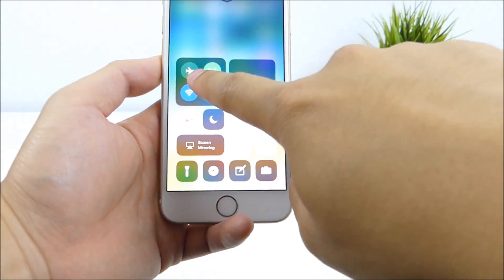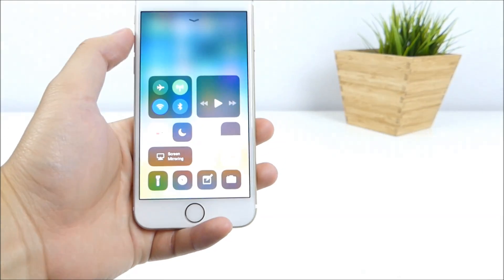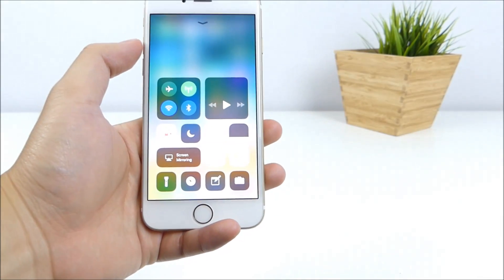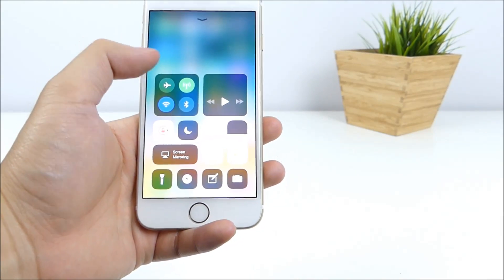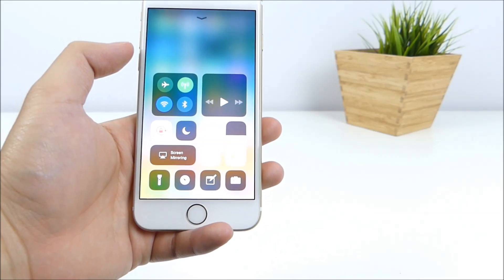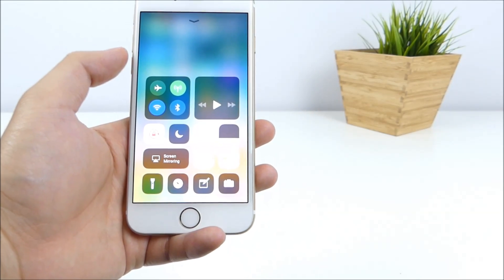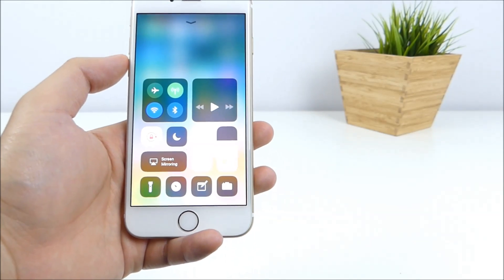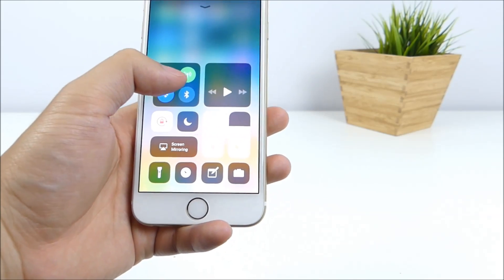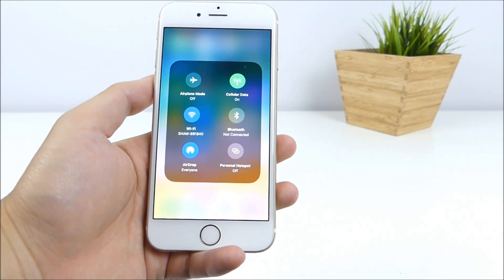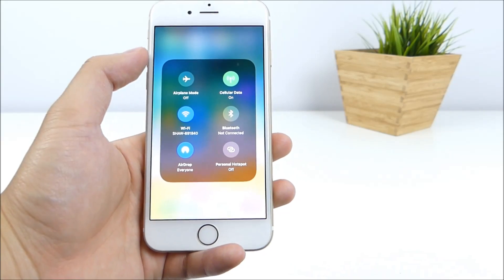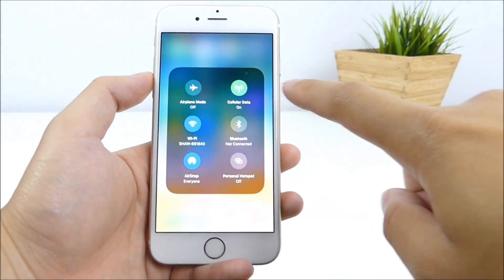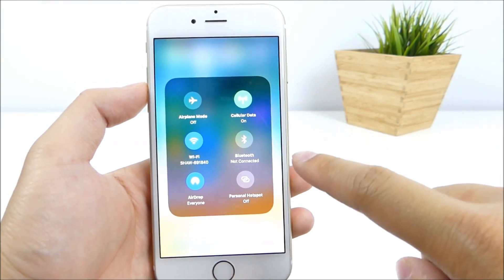Now we're going to start with the toggles right here. So as I've mentioned earlier, devices that do not have 3D Touch, now we're going to be given sort of a 3D feel touch effect to it, but not the full experience. What we're going to be doing is just holding our finger on it, and a new panel pops up. And here we have a bunch of new toggles.